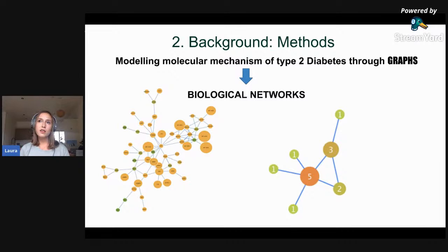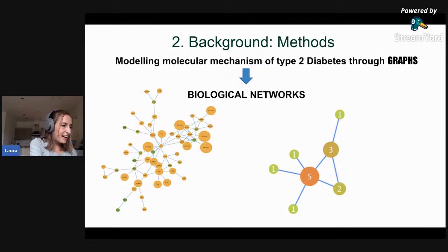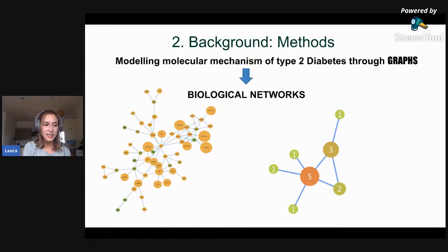The methods we are going to use to model these molecular mechanisms for type 2 diabetes are based on biological networks. We are going to develop a graph, as mentioned in the project objectives, where the nodes represent the different entities, which can be proteins, genes, or any other kind of biological information, and the edges convey information about the links between the nodes.